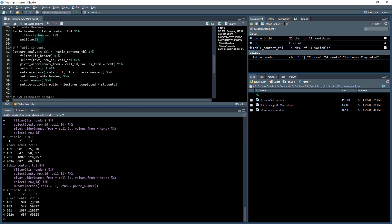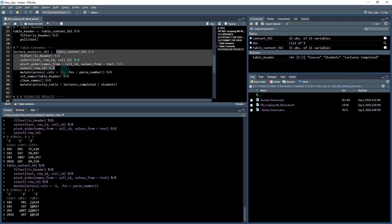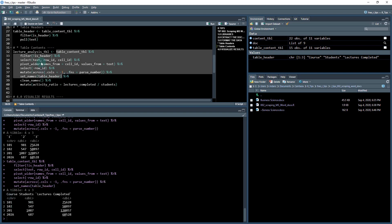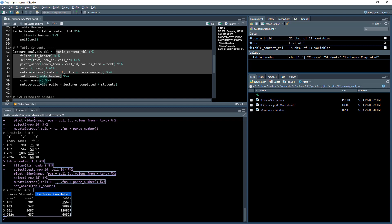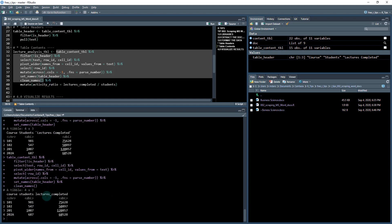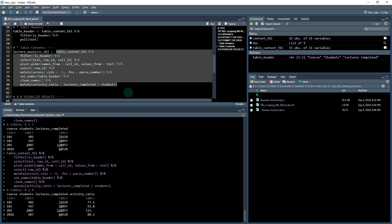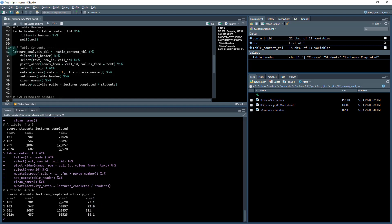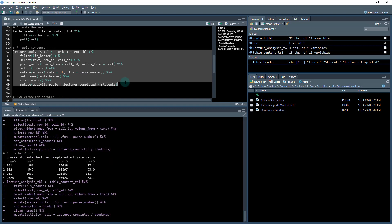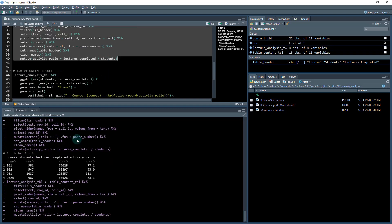The last thing we need to do is set the names to the table header that we previously extracted. When I do set_names table_header, I've got course, students, and lectures completed. I want to make this all lowercase because it's easier, so I'm using the janitor package clean_names. Now we have course, students, and lectures completed, the space has been removed, it's all lowercase. Then I want to add one more column called activity_ratio, which is the ratio of lectures completed to number of students in the course. This will show me whether there's high activity or low activity in the course. I'm going to save these results as lecture_analysis_table.